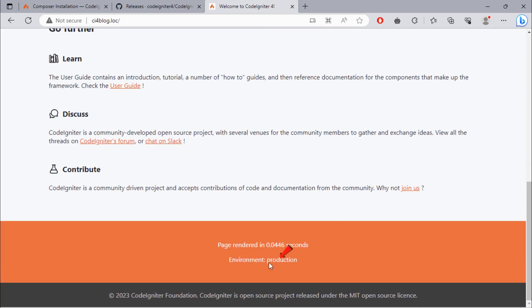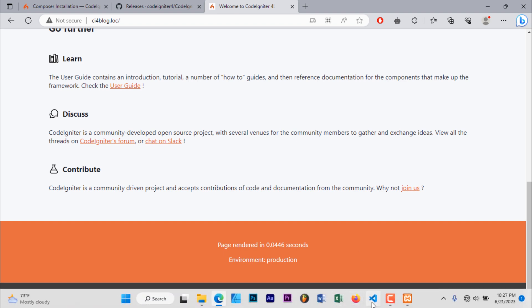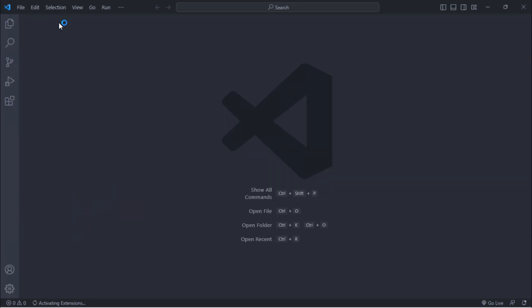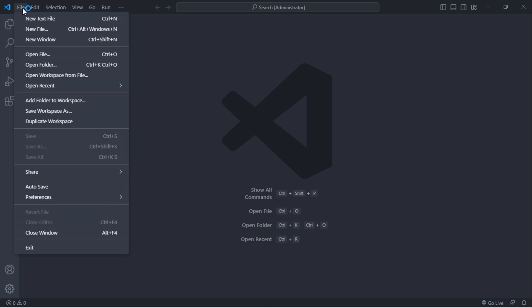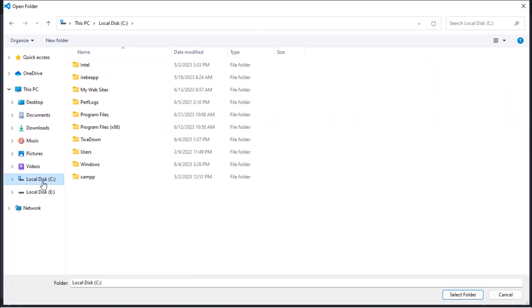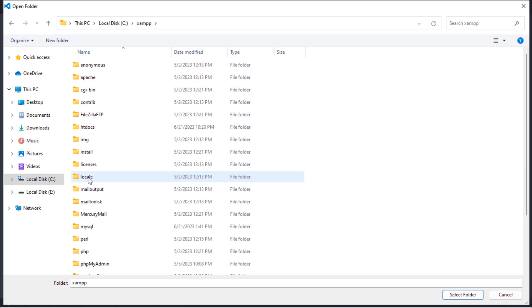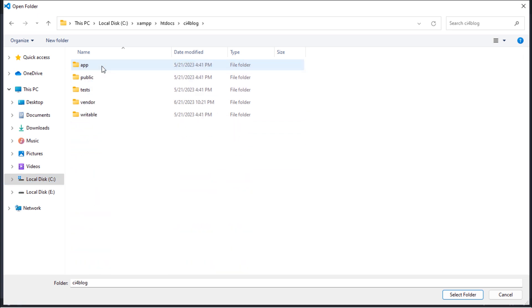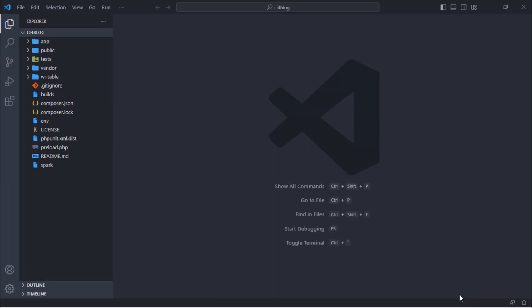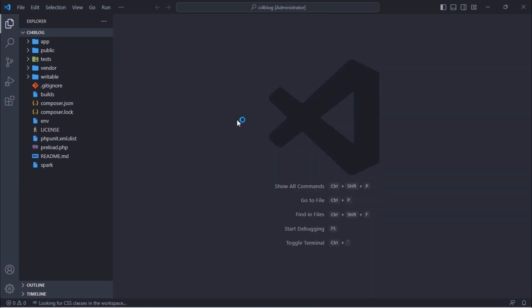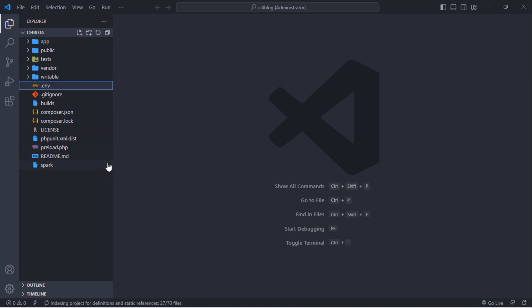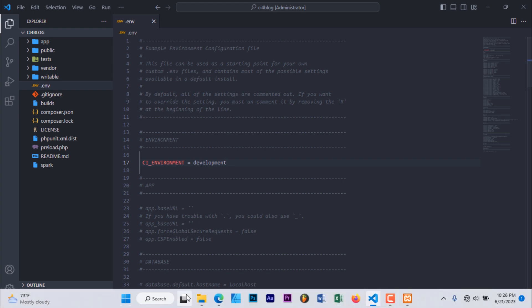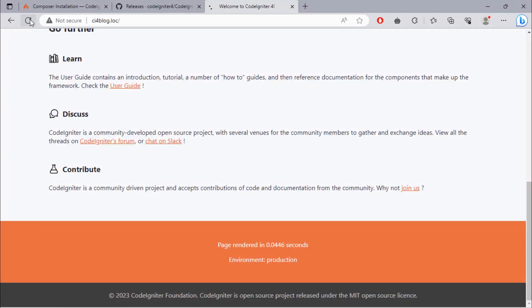We have to change the environment to development. Open the project in your favorite code editor. Rename this to .env. Uncomment this line and change this value to development. As you can see, we have now development environment mode.